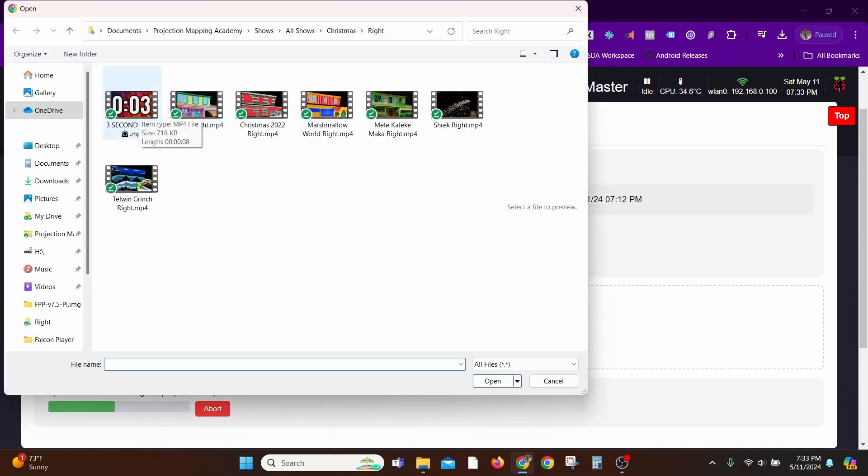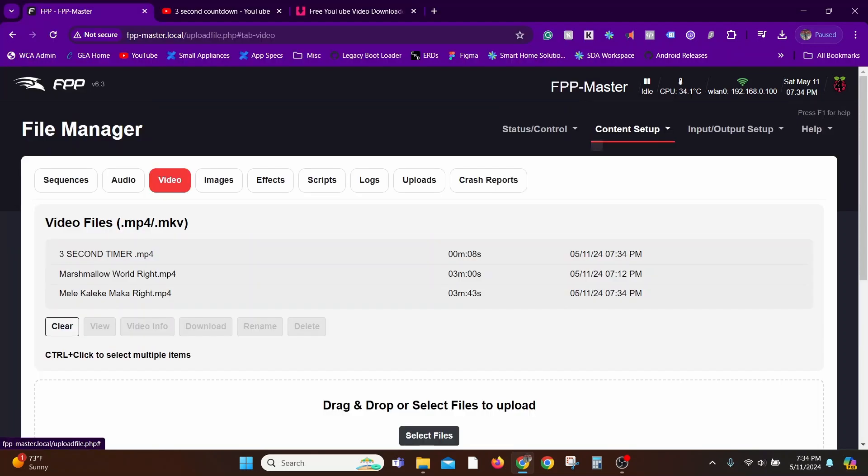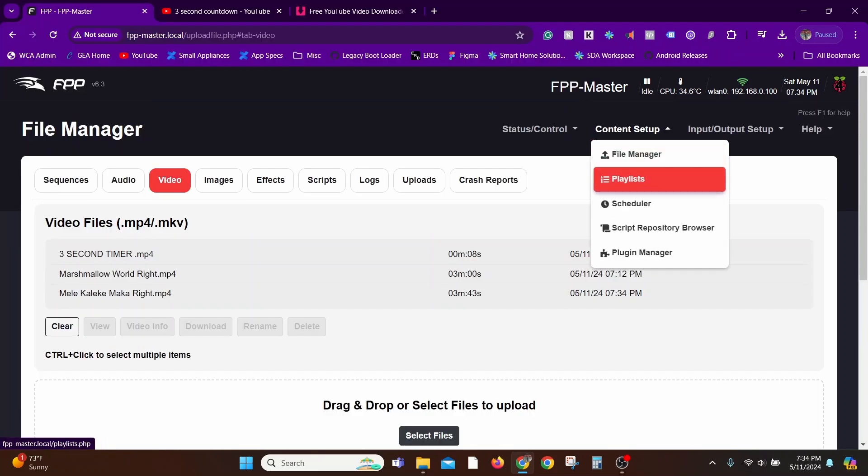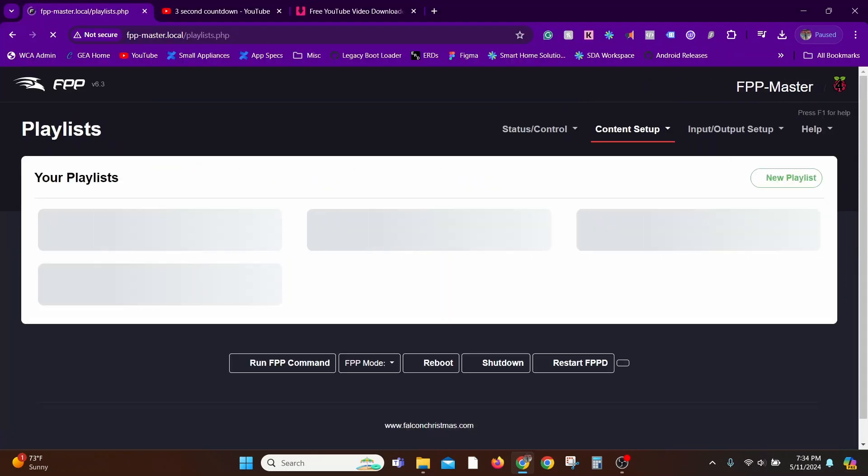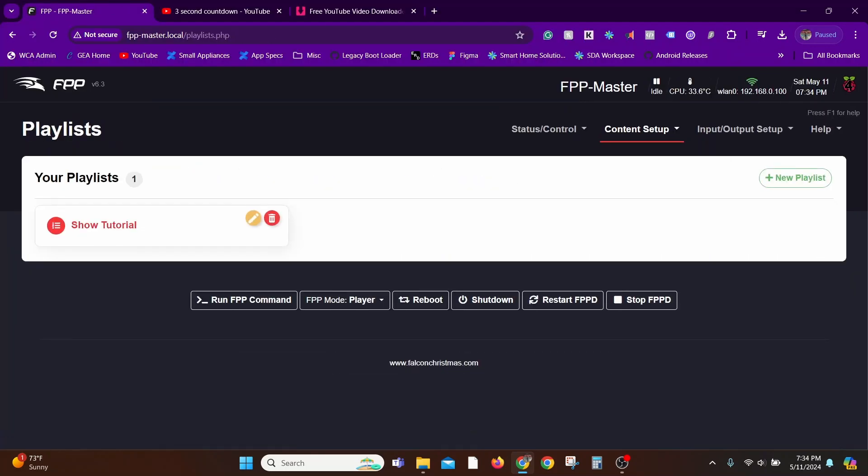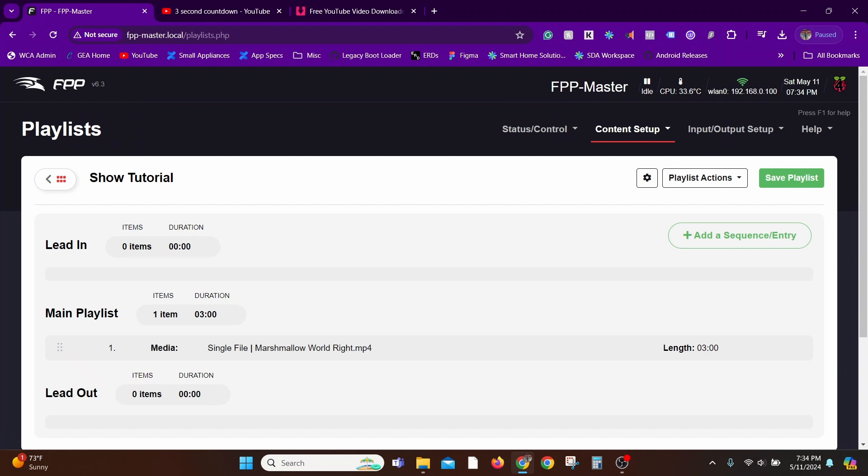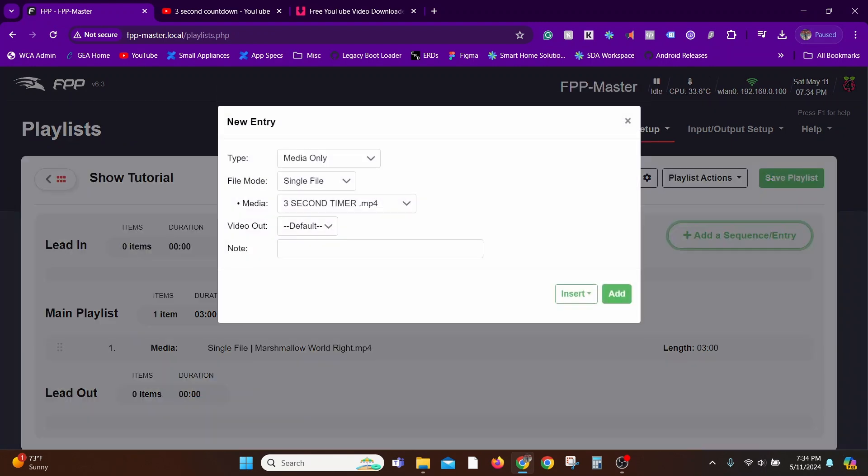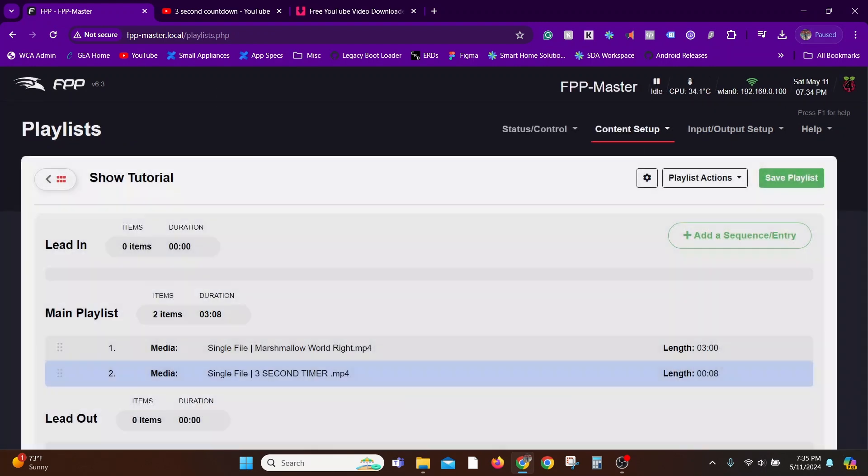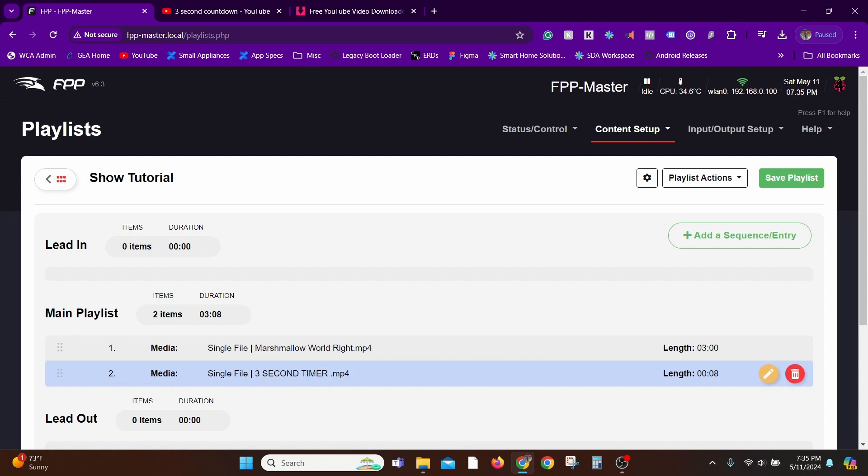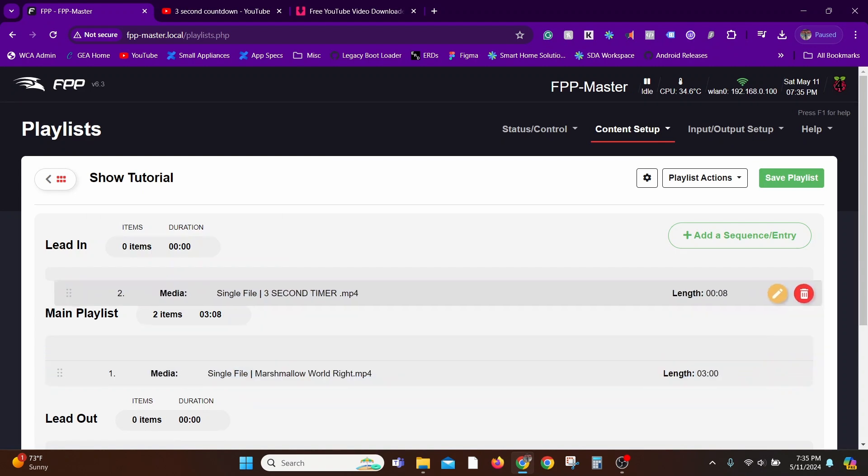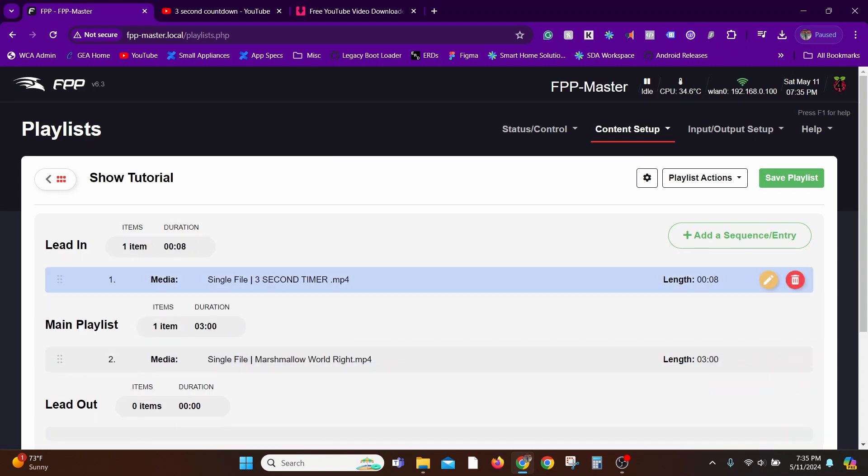Now that we have some content, let me go back to the playlist I created, Tutorial Show. I'm going to edit it and add the other two files I recently added. Here's the three-second timer. Now I'm going to move the three-second timer into the Lead In section because this acts like our introduction, like 'our show is about to start in five, four, three, two, one.'